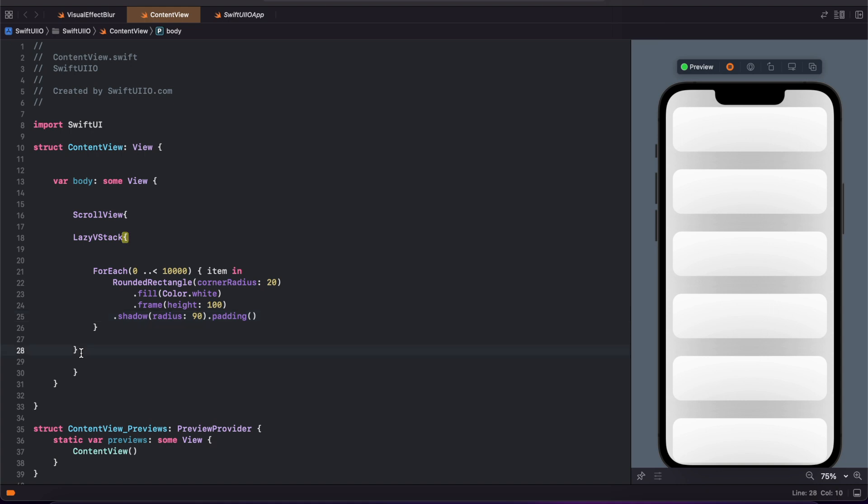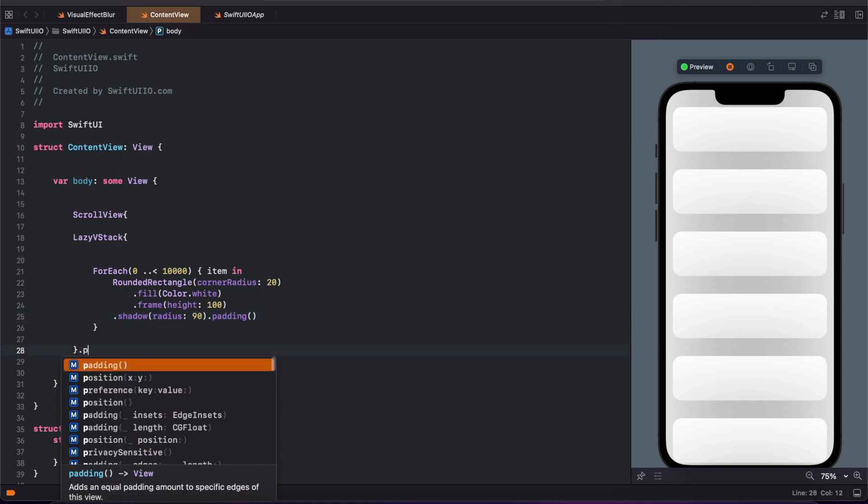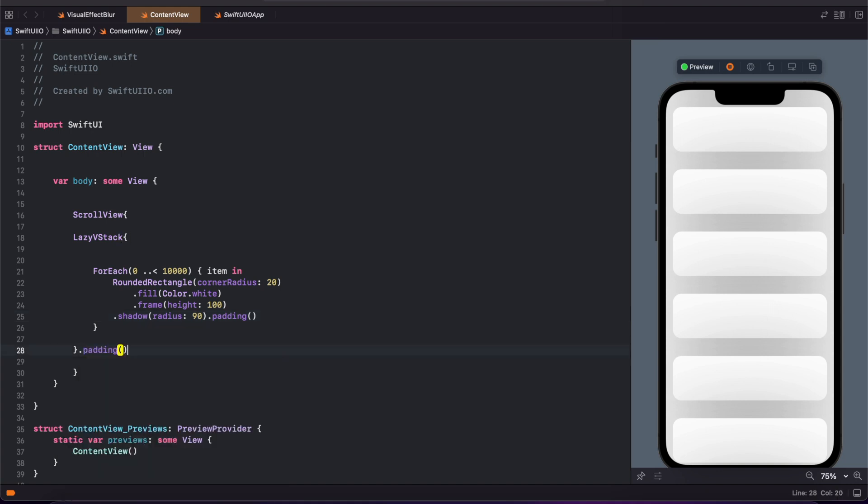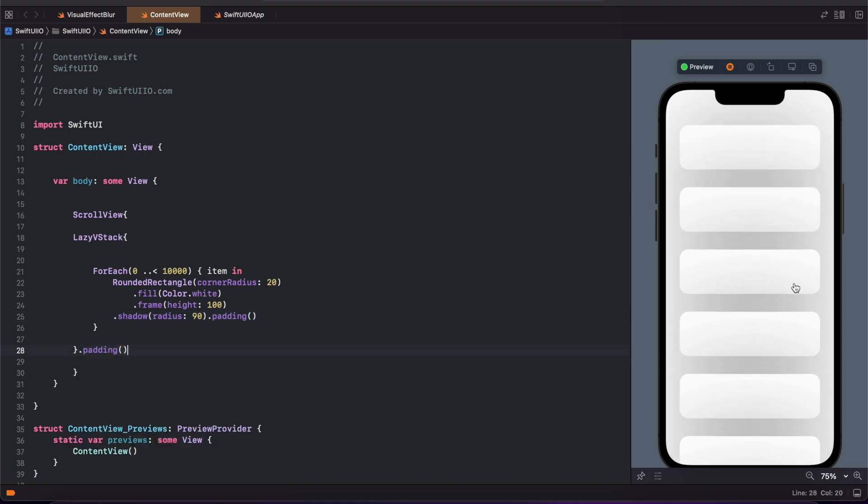Let's add some padding here to get more differentiation. Now I'm adding some shadow to this rounded rectangle. It's changing very instantly.